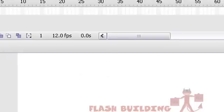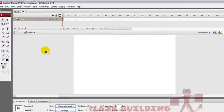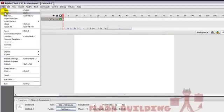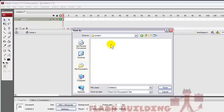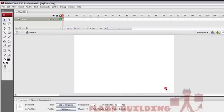Now we're going to test it. Press, oh no. First we have to save this file in the same folder. Save as. Desktop. Project folder. And we're going to save this as My Flash Site. Save it.